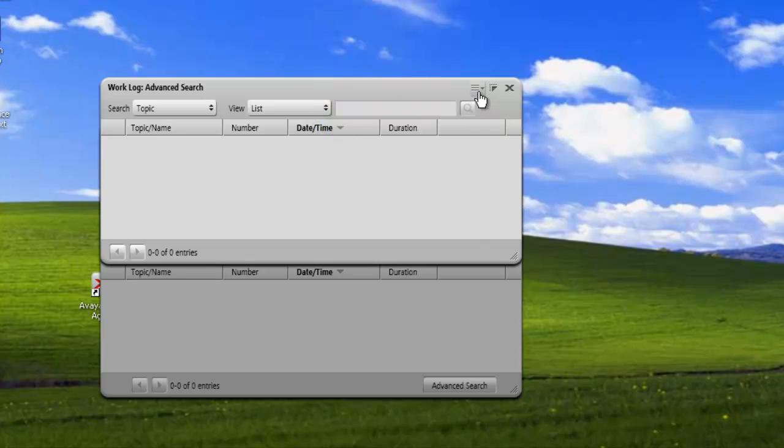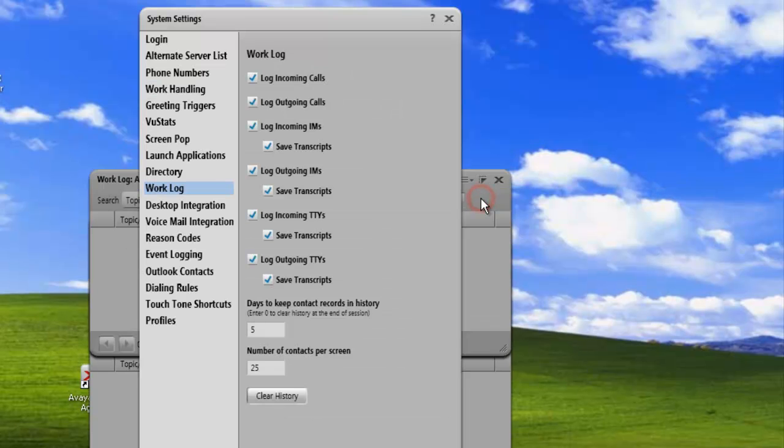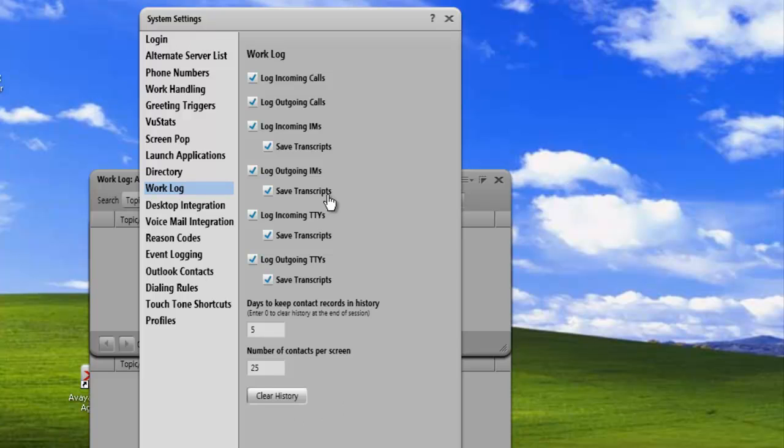From here, we can also go to our work log capture settings. Just click on the menu, work log settings, and then this brings up our same panel that we had. We can set the days to keep the records and the history, and the number of contacts per screen that we want to display.